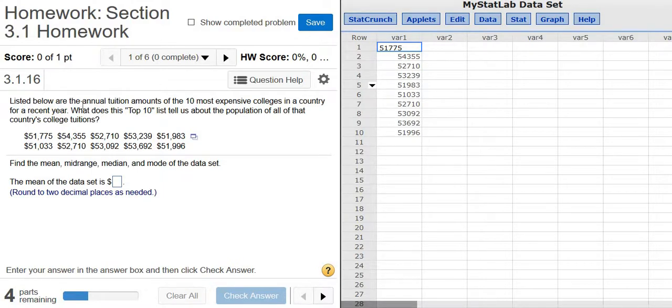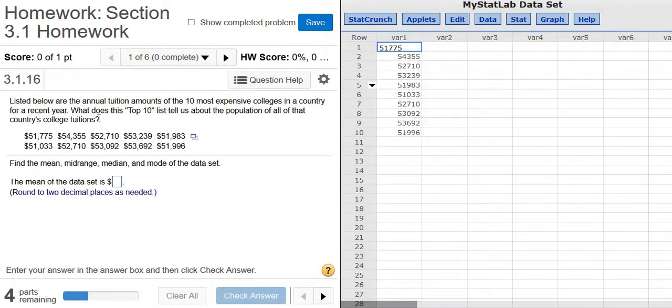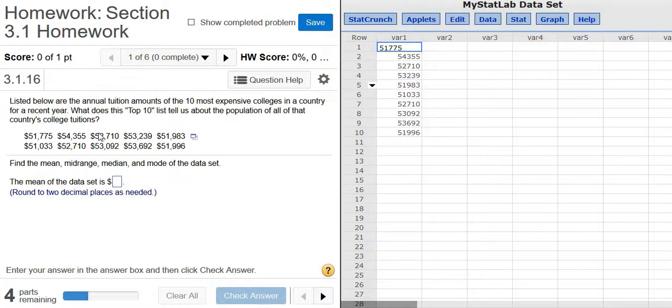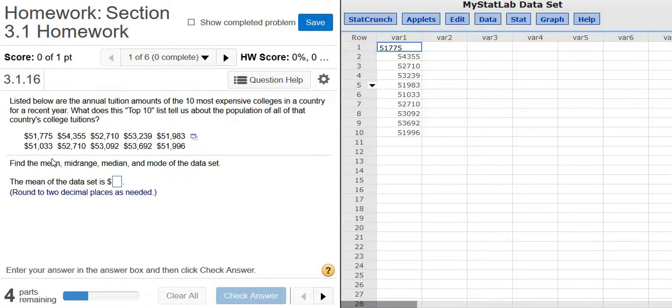Listed below are the annual tuition amounts of the 10 most expensive colleges in a country for a recent year. And then it says, what does this top 10 list tell us about the population of all of that country's college tuitions? Okay, so these are the top 10 most expensive colleges in a country for a recent year. We have to find the mean, midrange, median, and mode of the data set.